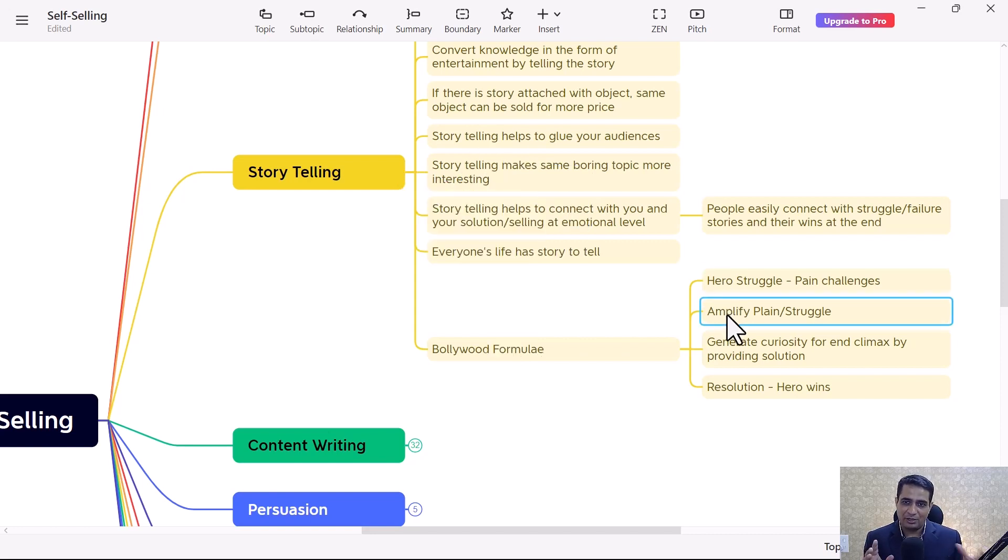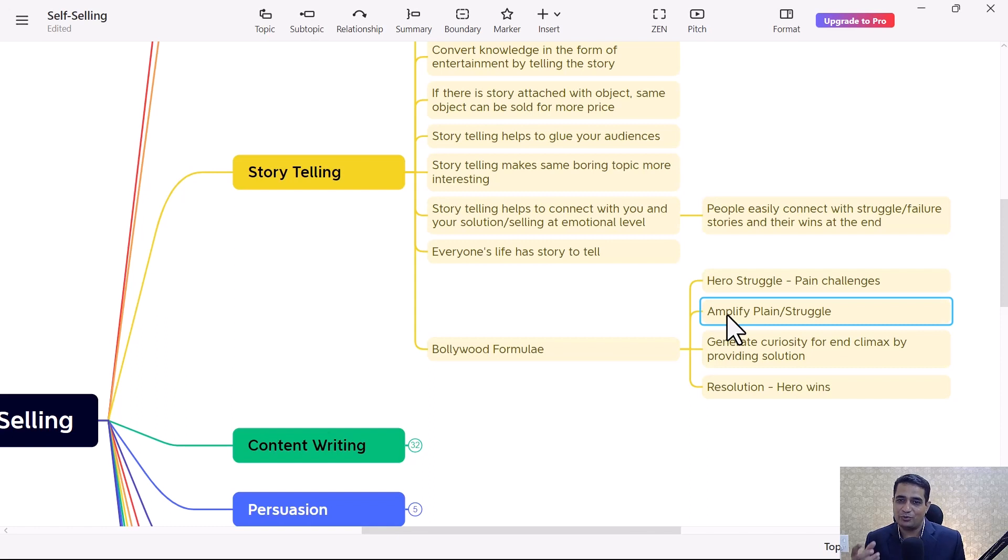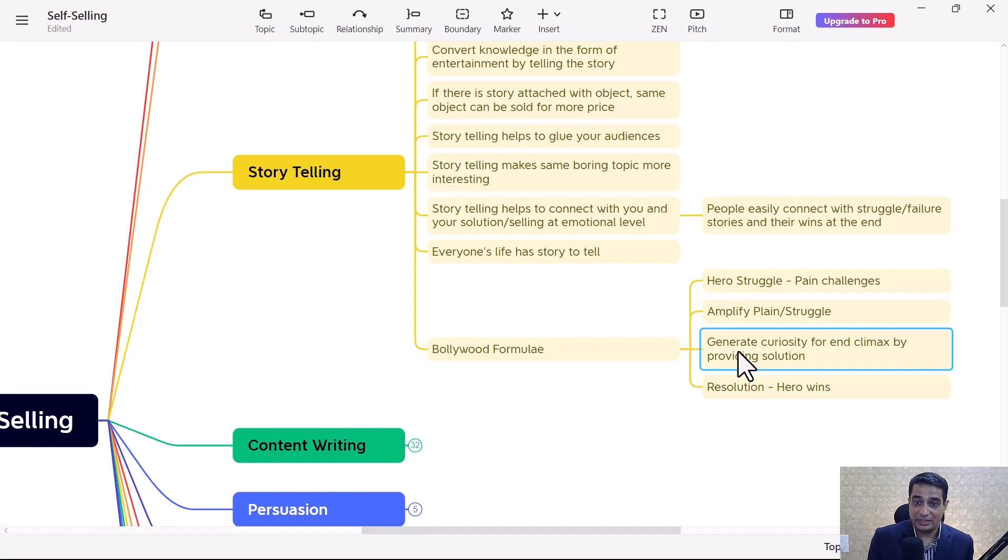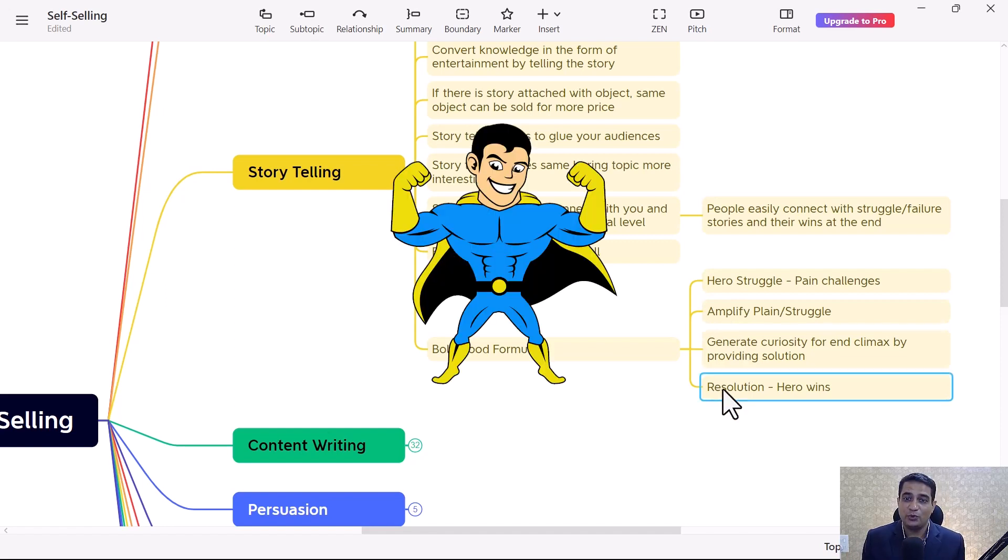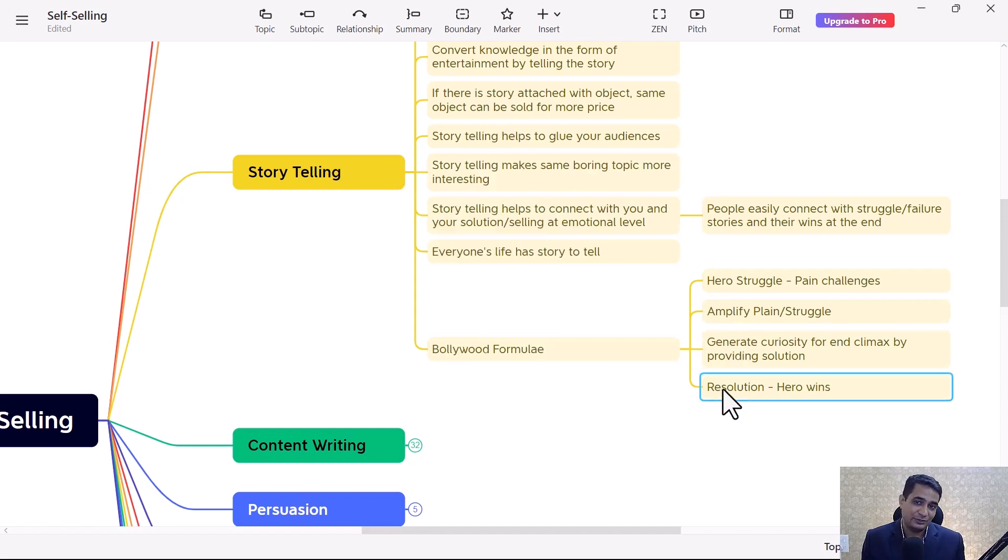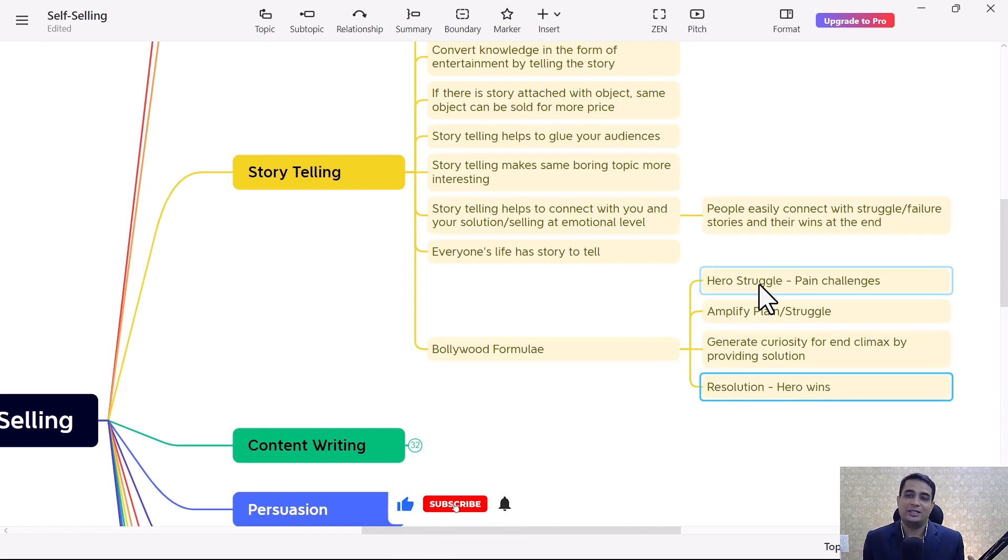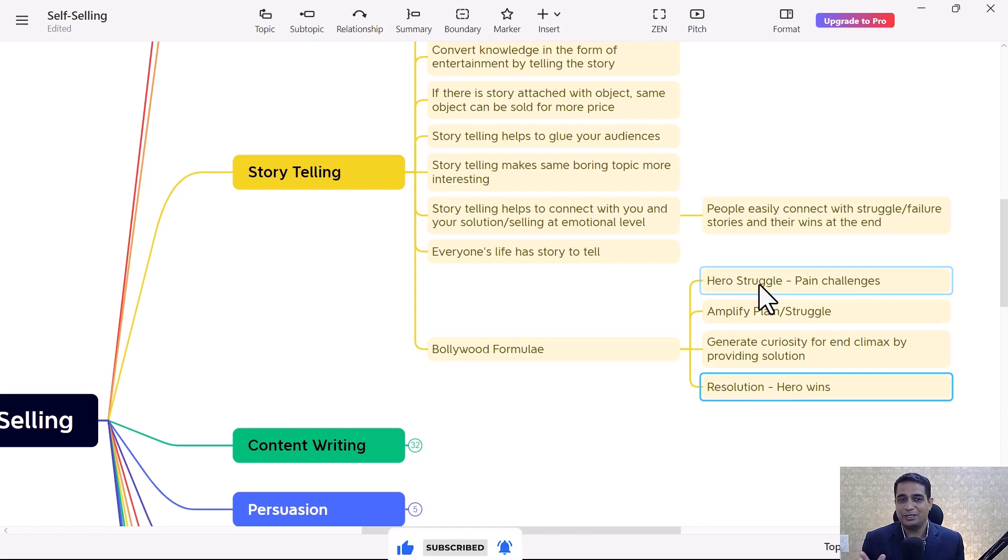In the middle part, they amplify that pain and struggle in the form of his sister or by introducing a villain and how they struggle. At the end, they generate curiosity - the hero wins, that is the resolution they provide to his struggle. That's where audiences of that movie stick to that story and that movie becomes a superhit.